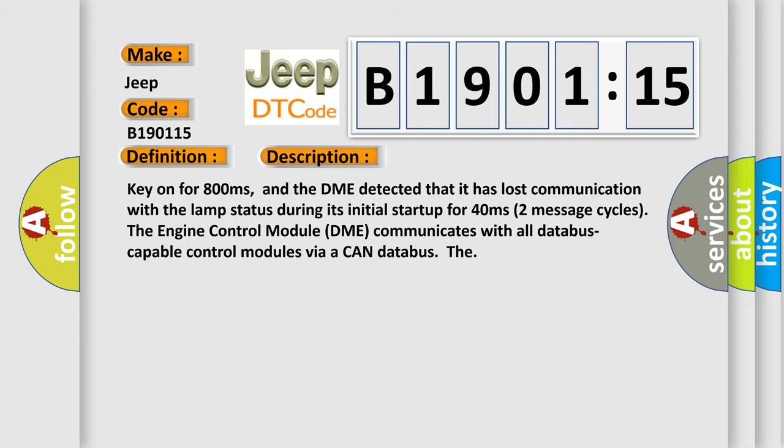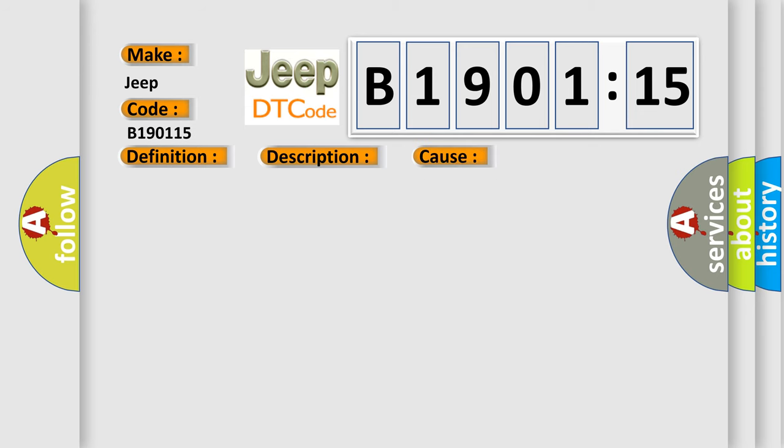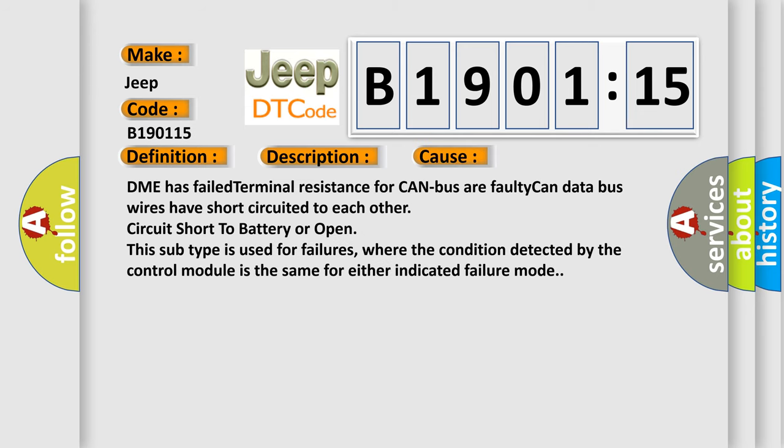This diagnostic error occurs most often in these cases. DME has failed terminal resistance for CAN bus. A faulty CAN data bus.